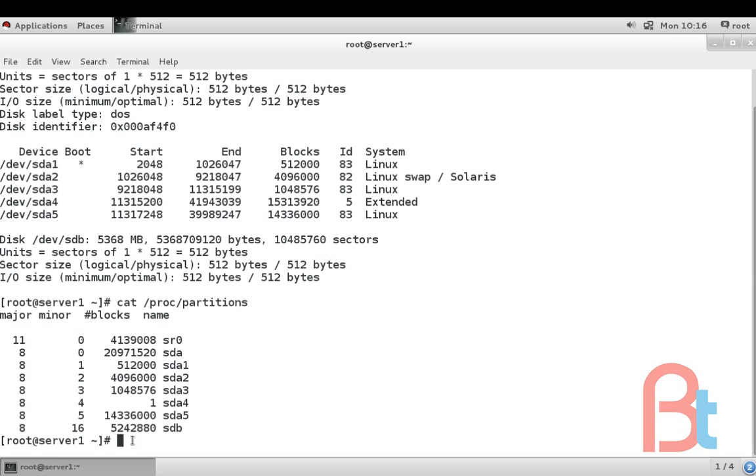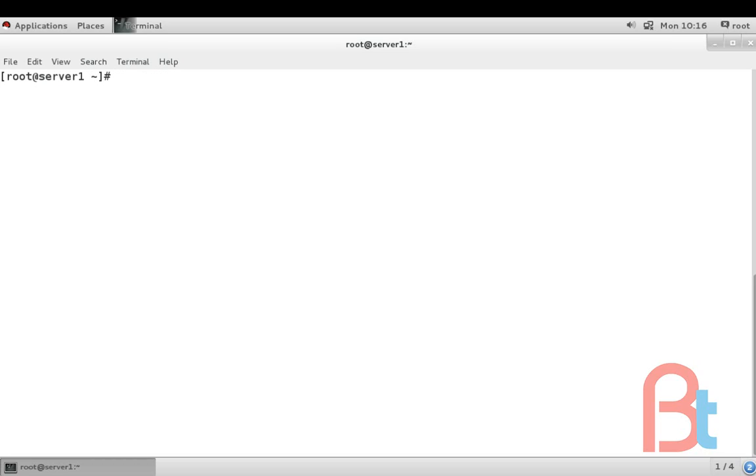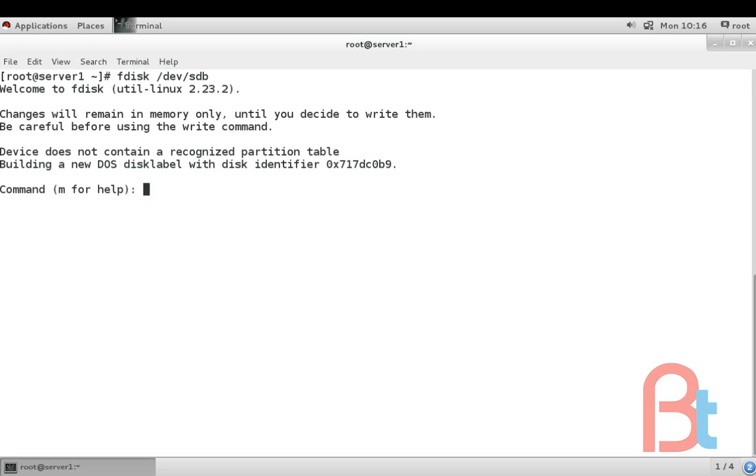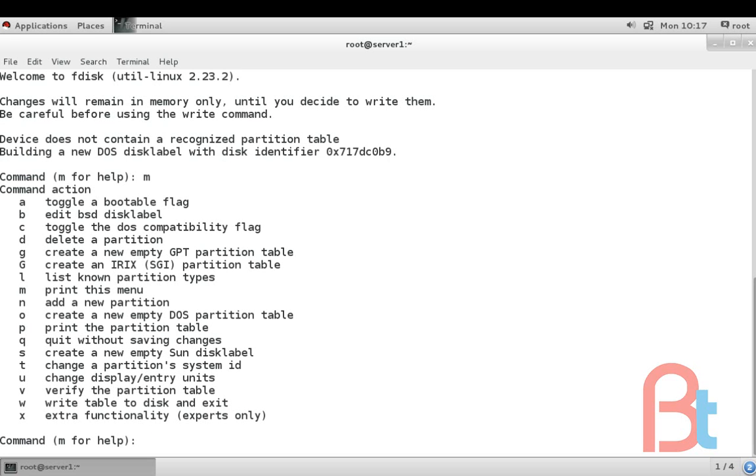Let's start. First command we are using is fdisk /dev/sdb. This is our second hard drive sdb. If you want to view the commands which have been using in fdisk, just type m and press enter.